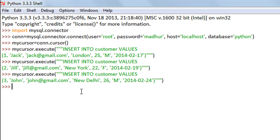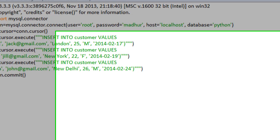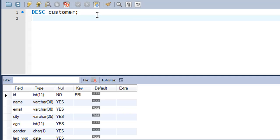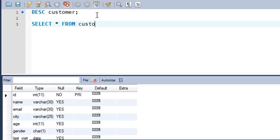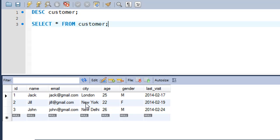To force these changes into the database, you have to execute the commit method using your connection object. I'll type my_connection.commit() and press Enter. The changes have now been saved to the database. You can verify this in MySQL Workbench by executing SELECT * FROM customer, and you'll see the three rows with the values supplied from the Python shell.